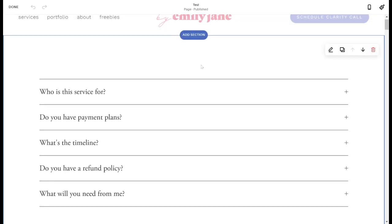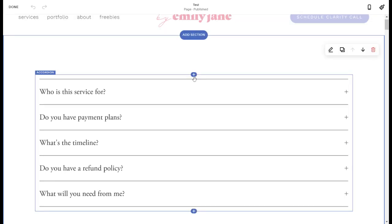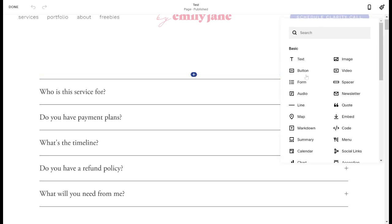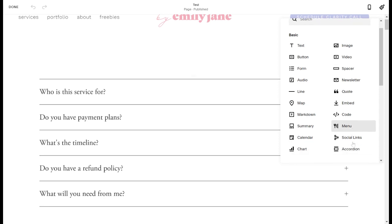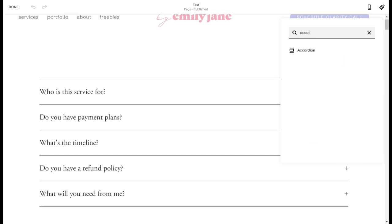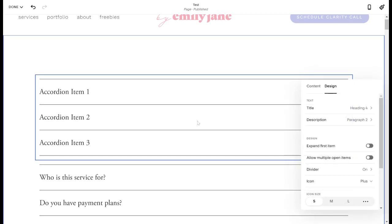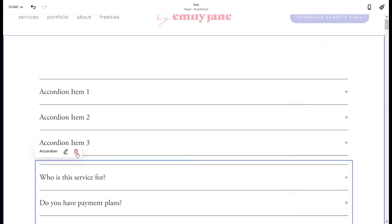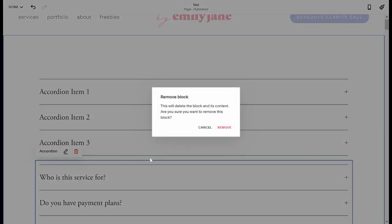So all you're going to do to add one is just hover over the section you want to add it, hit the blue plus sign, and then the accordion block is right here. Now, to make it easy, you can always just search for whatever you're looking for and just hit that button and that's your accordion block right here. So it comes up with three sample items and let me clear this one out of the way so it's not too busy. So I'll go ahead and delete this.